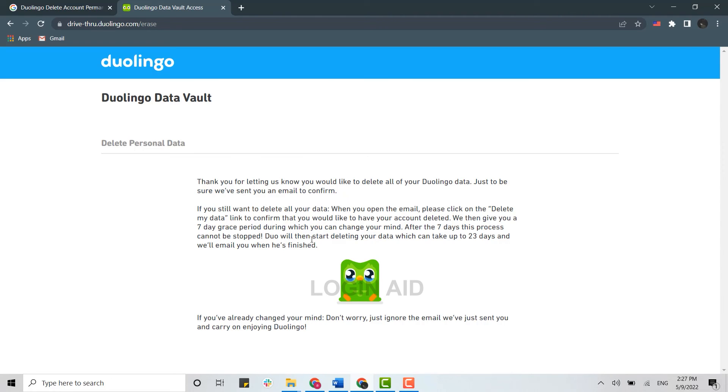You have a seven-day grace period during which if you do not want to delete your data, you can just get logged in and enjoy the Duolingo app. They will start deleting your account data and your account will get permanently deleted after 23 days.